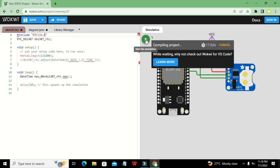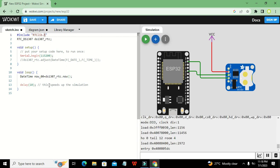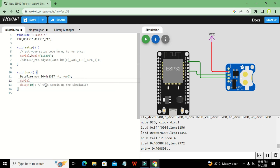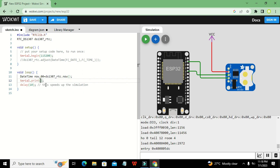We wait a moment because it is an online simulator. Now it is working. We write `Serial.print(now00.hour(), DEC)` to display the hour value on the serial monitor.